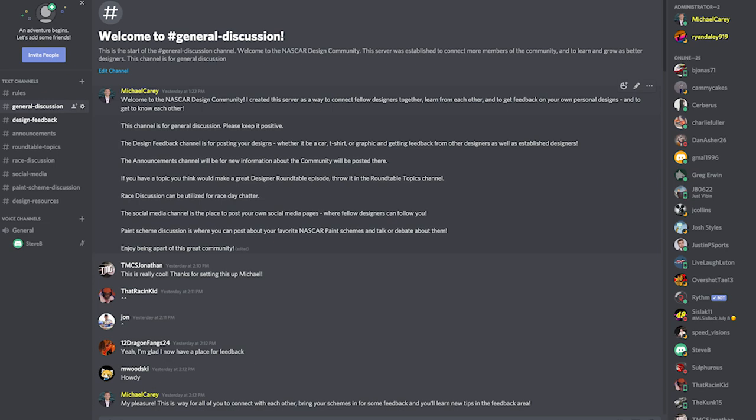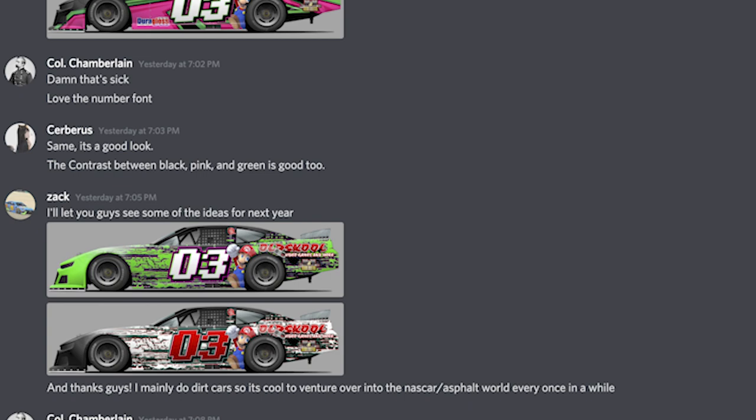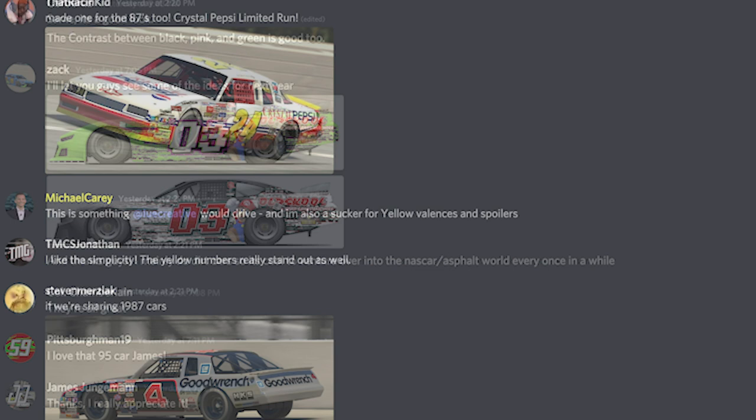This is an entire server dedicated to the NASCAR design community and it's designed to also help out aspiring designers. You can actually submit your schemes that you've designed and get feedback from other fellow designers. We have about over 100 people in the server right now and it just launched yesterday.